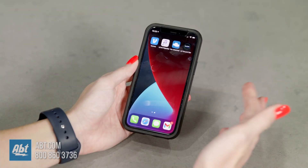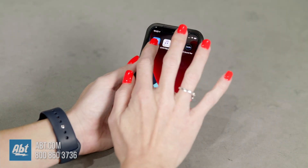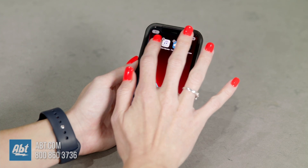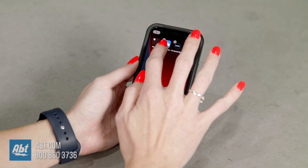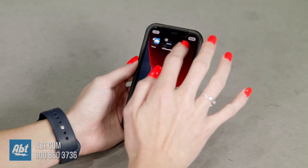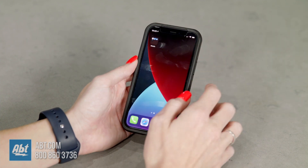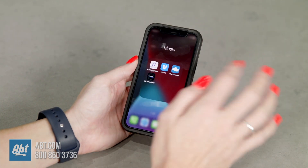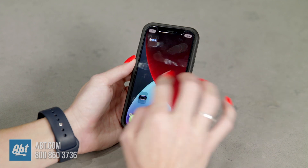You can also group apps together into folders in a similar way. Tap and hold until they wiggle and then drag the apps on top of each other — it creates a little folder for you. If you want them out of the folder, just go into the folder, tap and hold until they wiggle, and drag them out.